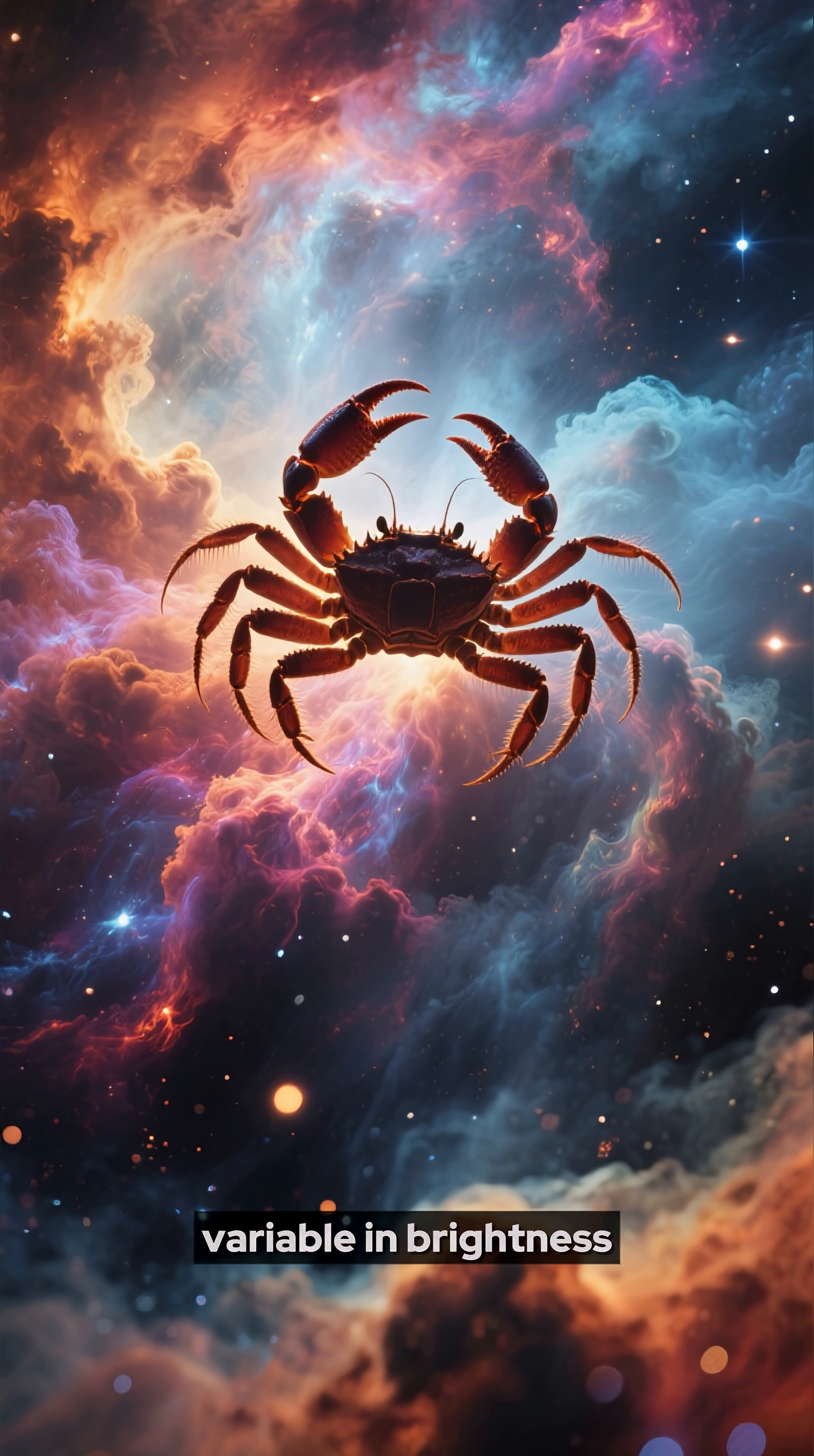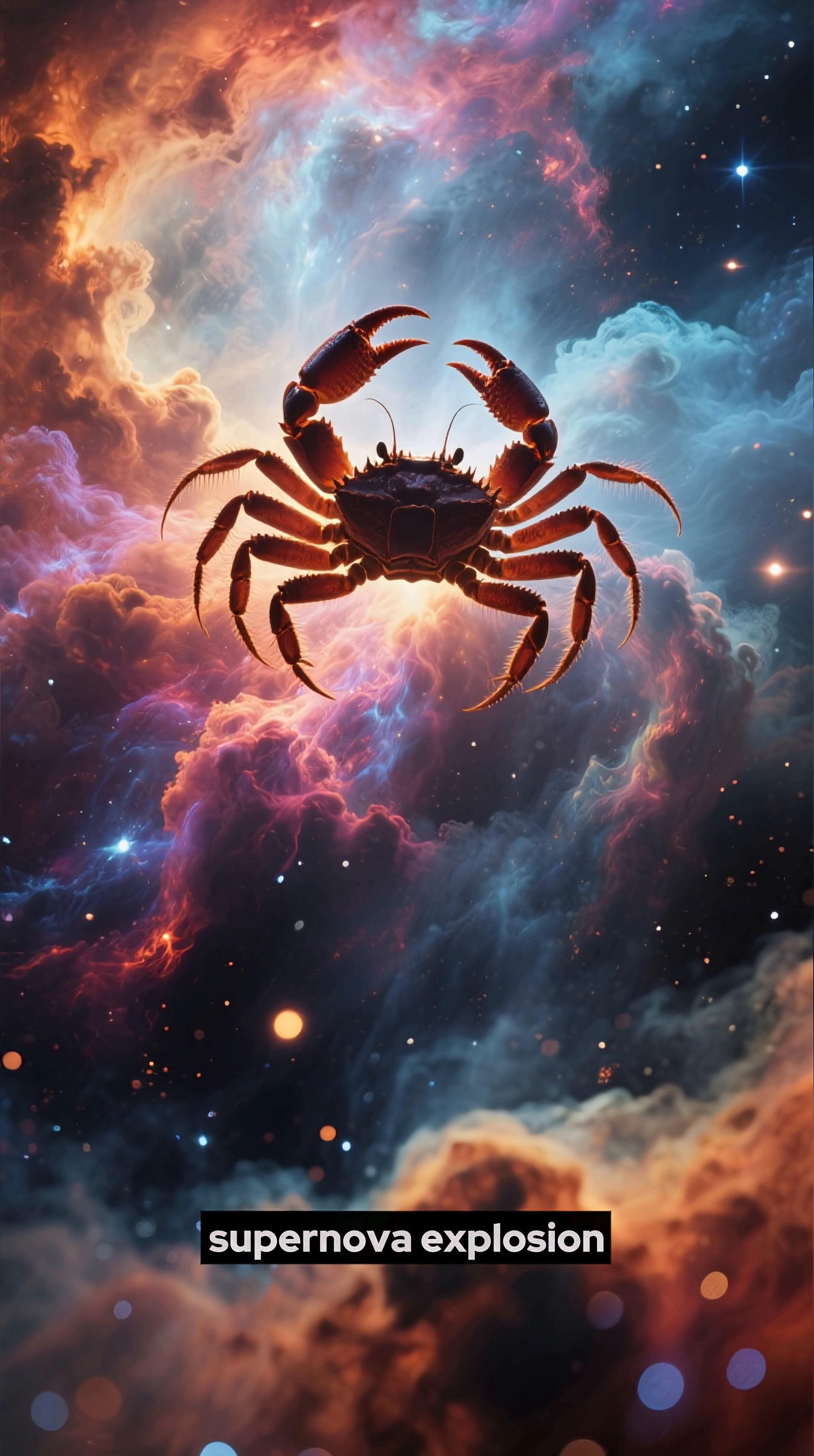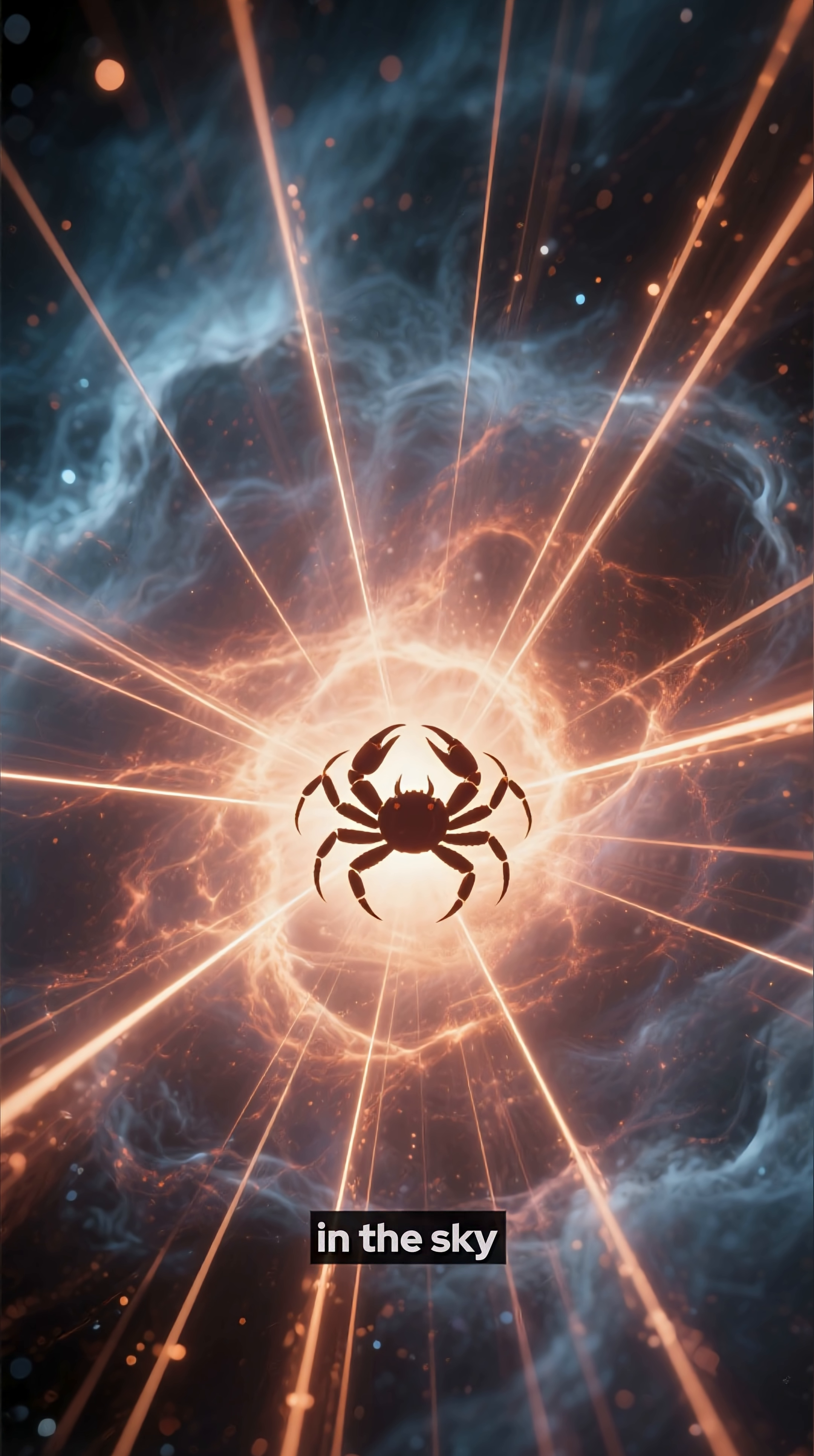There are also stars that are variable in brightness, such as the Crab Nebula, which is the remnant of a supernova explosion and is one of the brightest sources of X-rays in the sky.